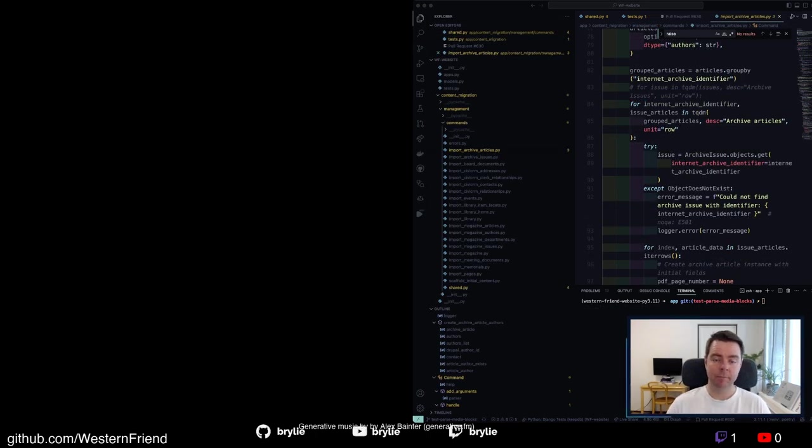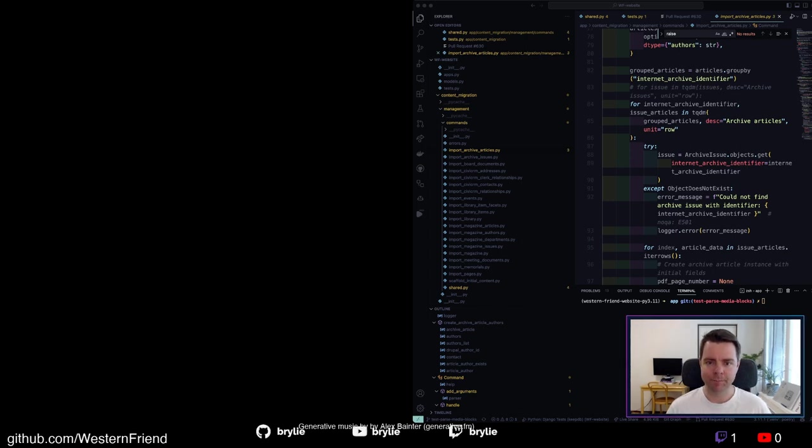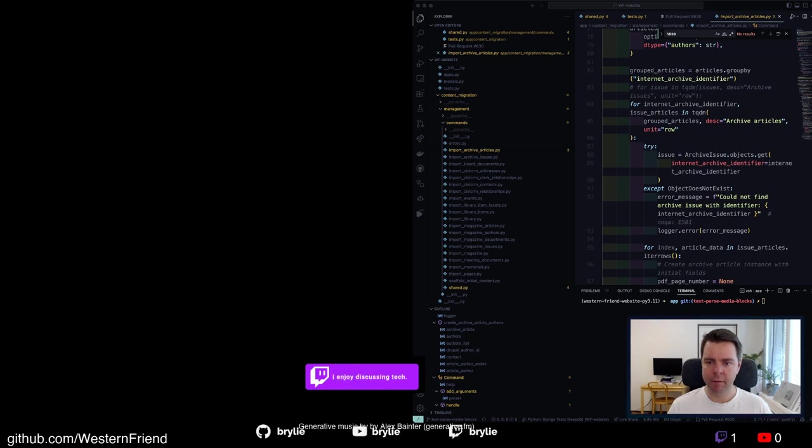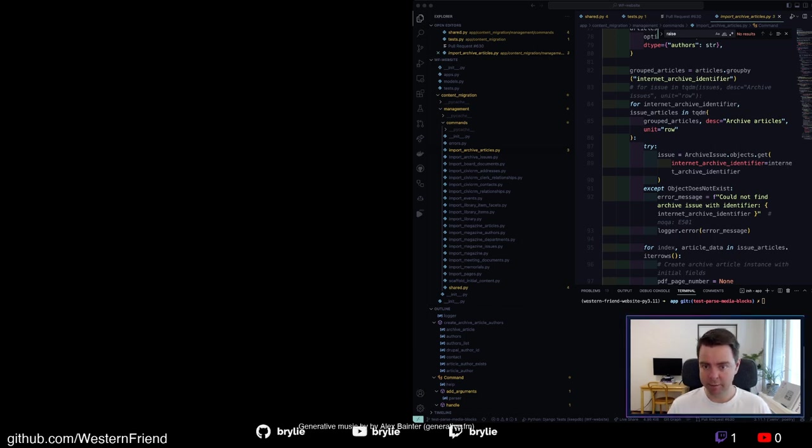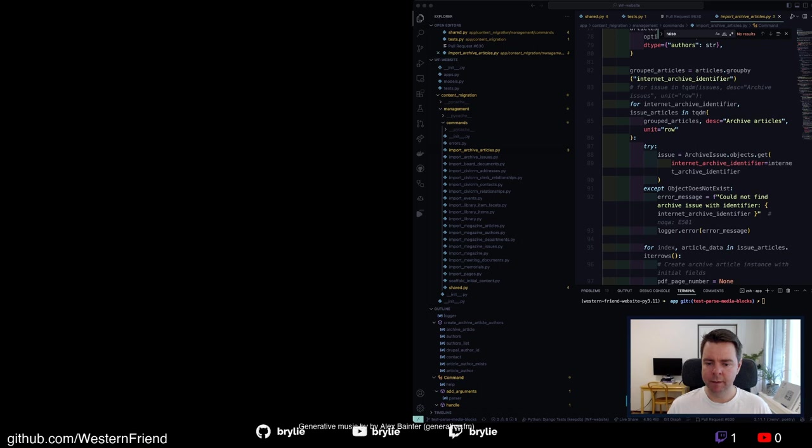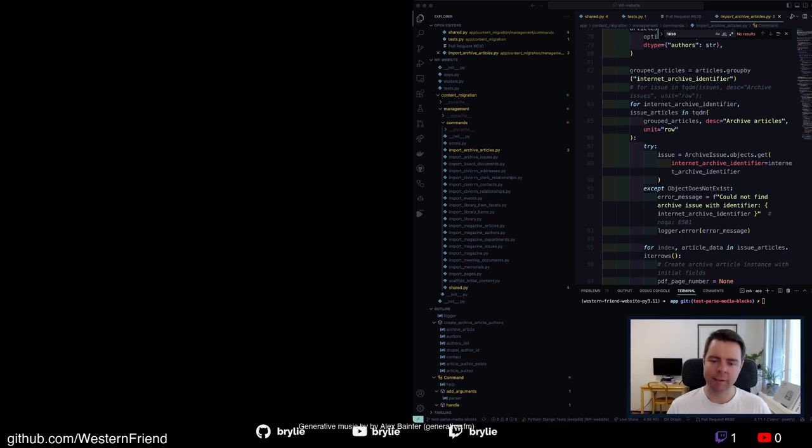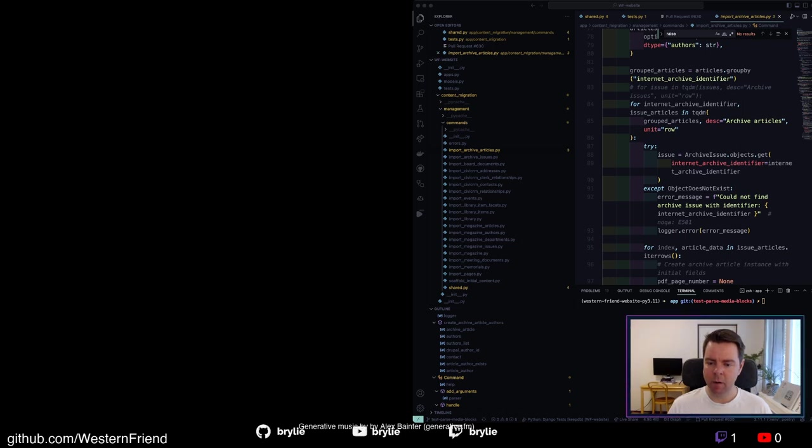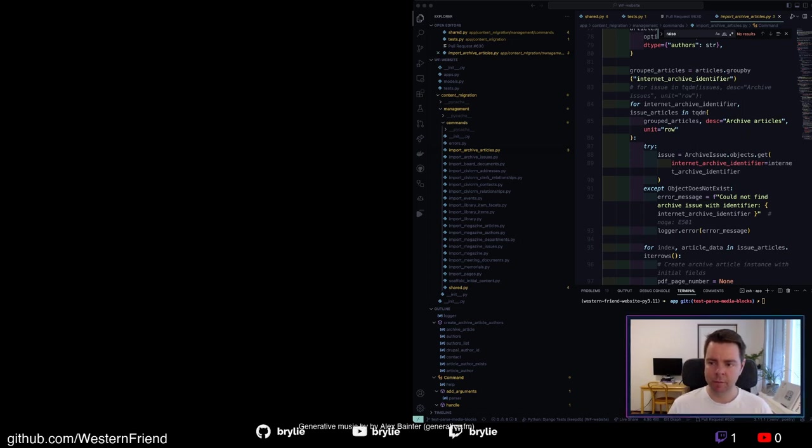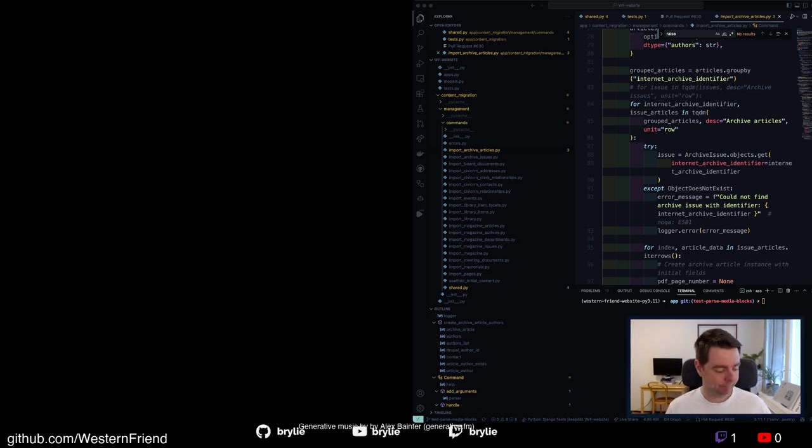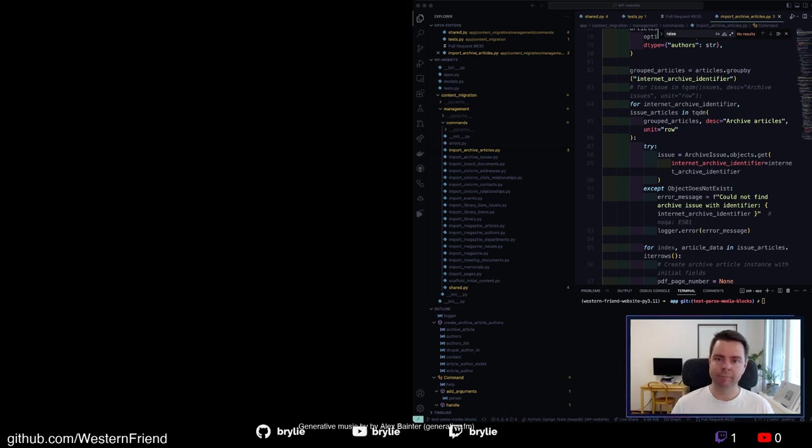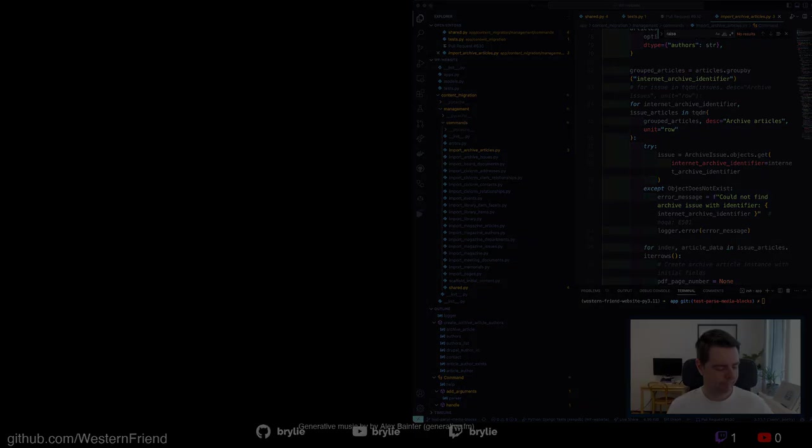This has been another open source live code hangout. In today's session we've improved test coverage for our media block parsers. If you'd like to follow along you can go to github.com western friend and check out the WF website project pull request number 630. I'm waiting for some CI code analyzers to run. It takes a little bit longer but once that runs this will turn to a check mark hopefully. And I should have an informative comment by code cov saying what this particular change in the code has done to our test coverage. Thanks for checking out the live stream. If you're watching this later on YouTube let me know your questions or comments. Have a great day.